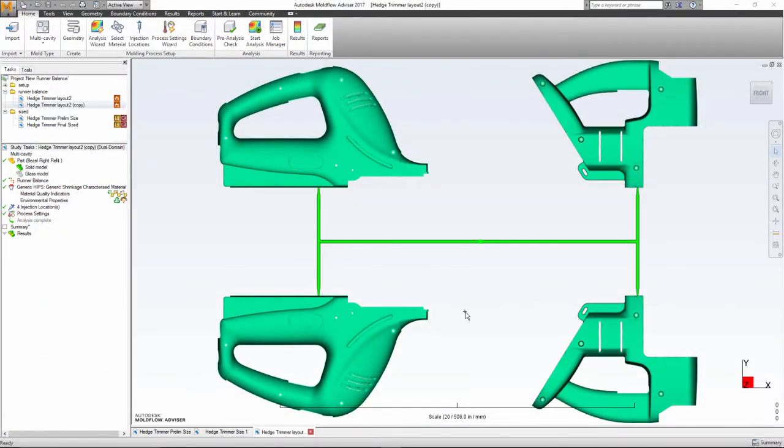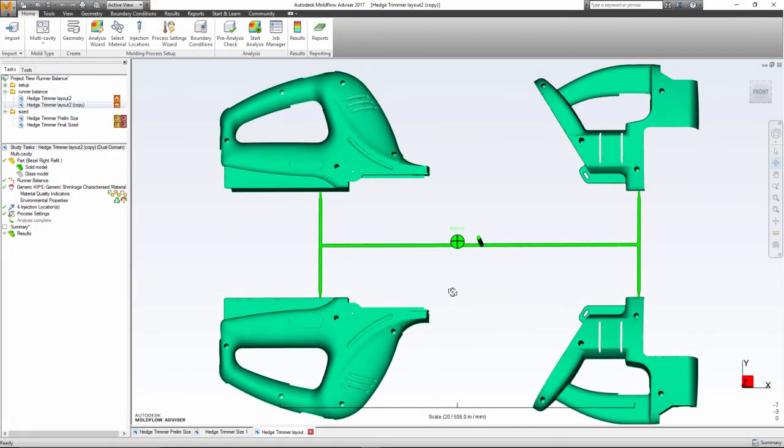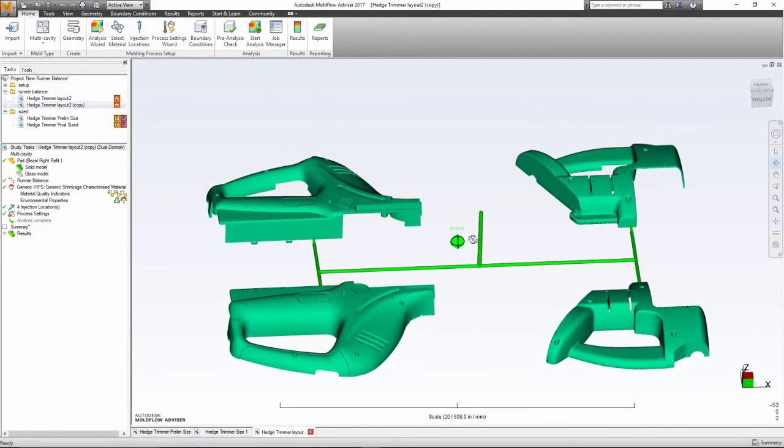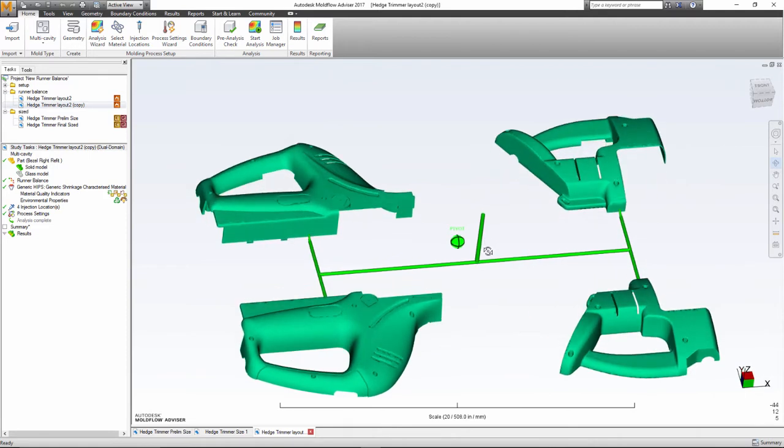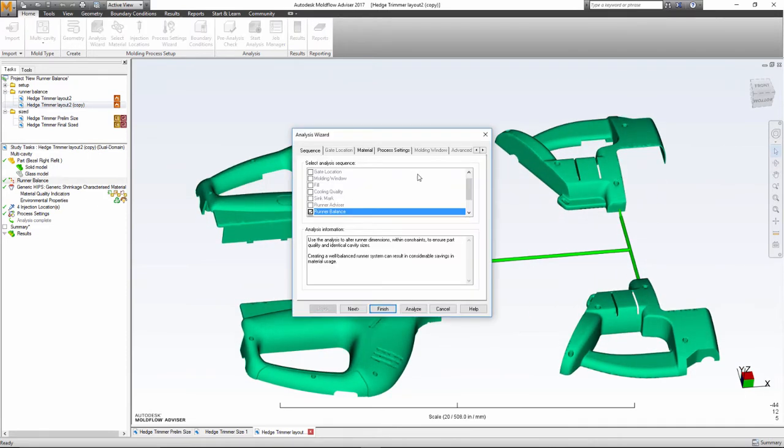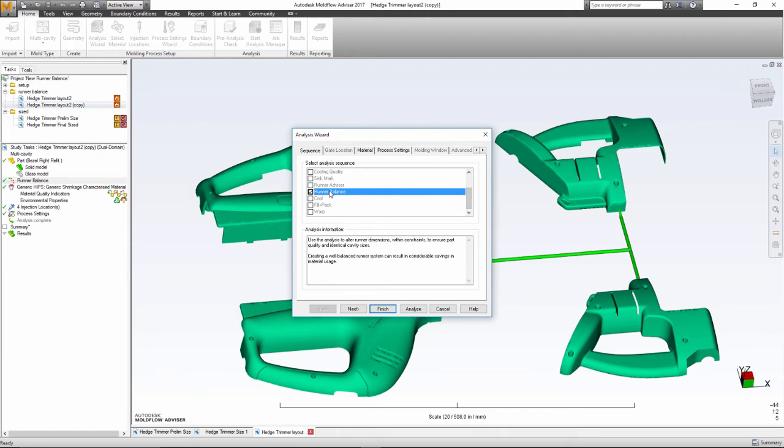In a family mold, where parts have different volumes and shapes, runner balancing is critical. Mold Flow Advisor has tools within the software to help size and balance the runners for both hot and cold systems.